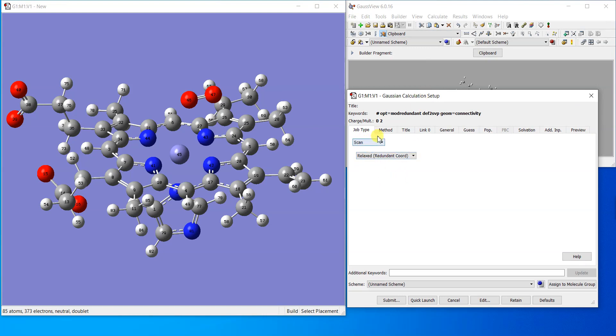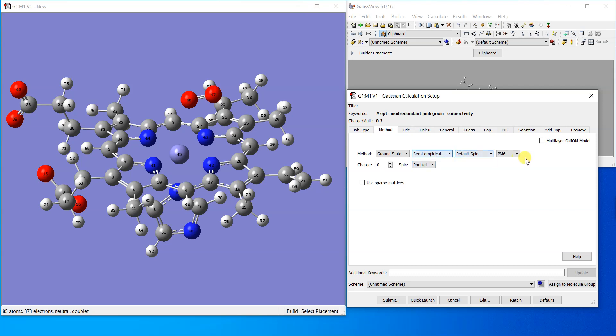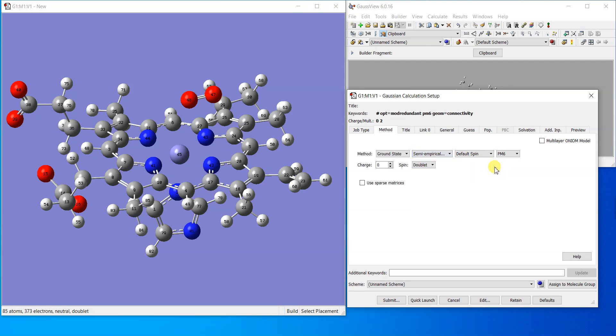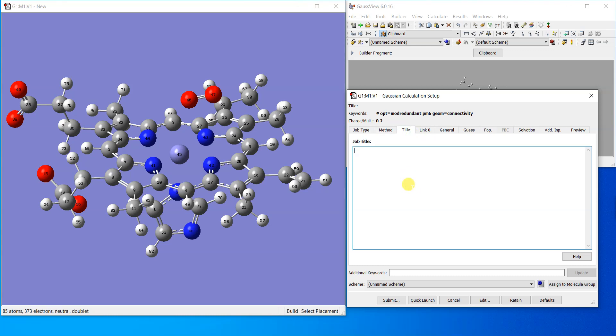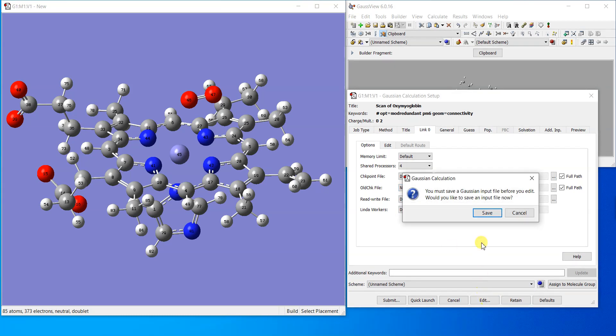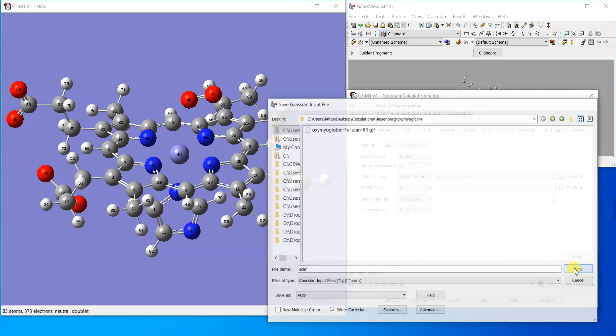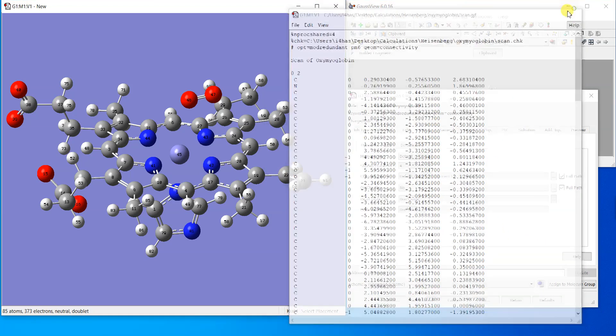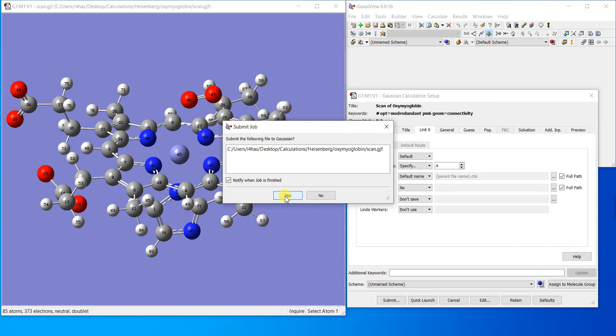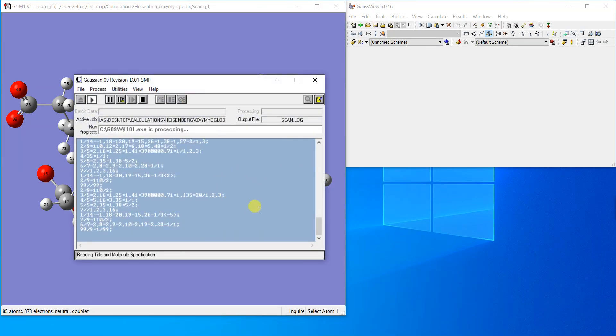I'll click okay and go to calculate Gaussian calculation setup. Job type scan is automatically selected. In the method we can select a very small basis set, semi-empirical calculation with PM6. You can put a title 'scan of oxy myoglobin', select the number of processes, save, and submit the calculation to Gaussian.